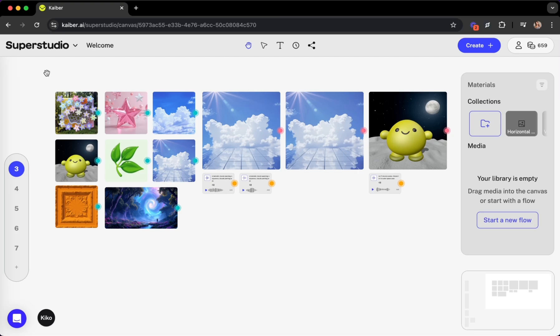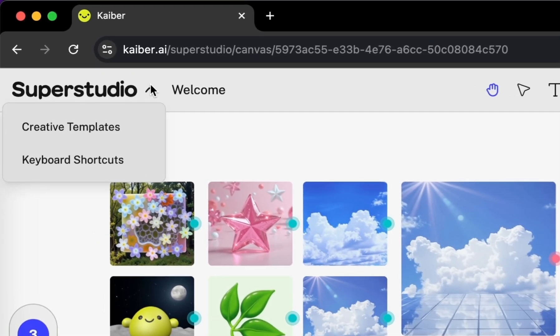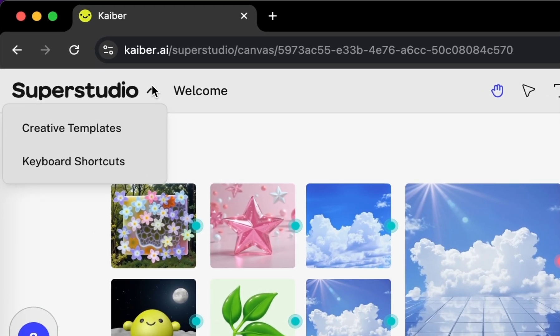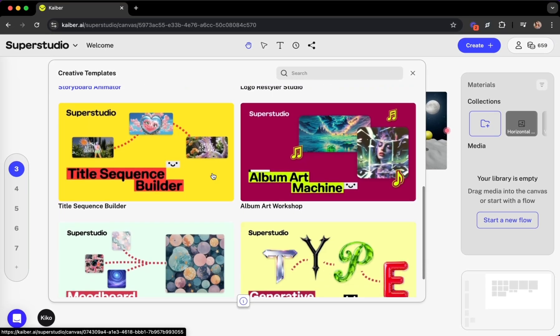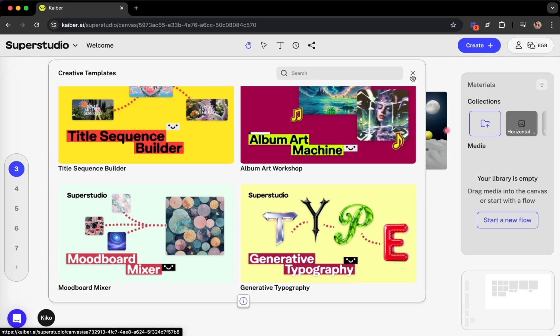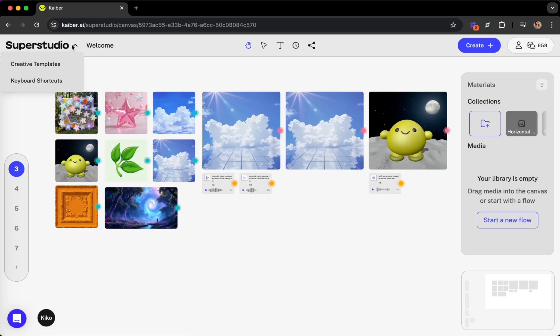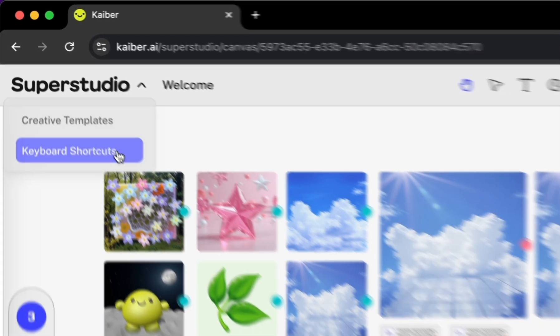From left to right, you'll see the SuperStudio logo, which is also a drop-down menu of helpful resources, including creative templates and keyboard shortcuts.